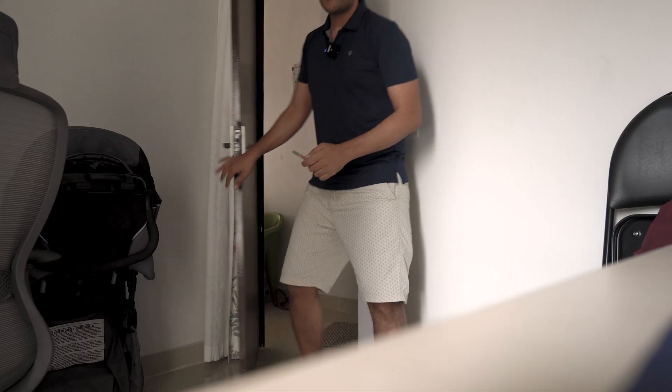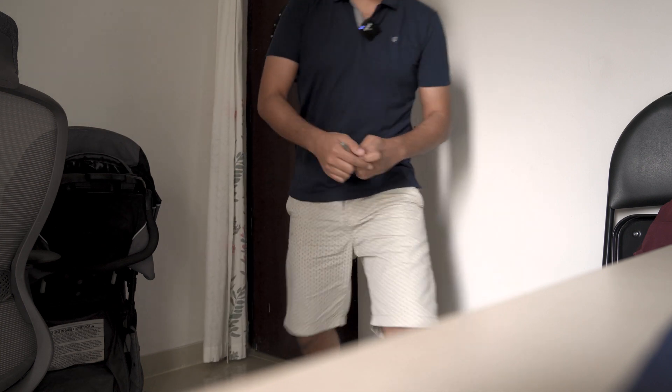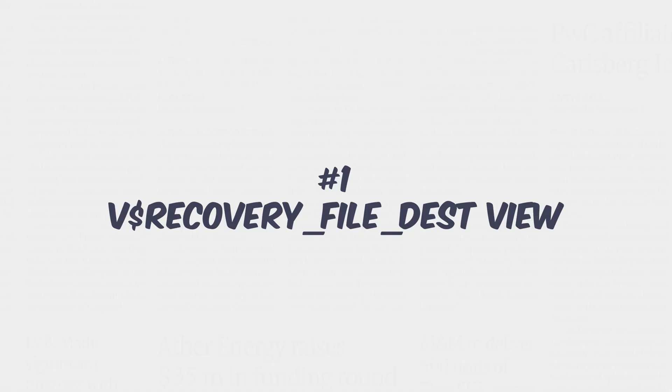What's up internet, I am Manish from RebellionRider.com. In this series of Oracle Fast Recovery Area best practices, let's learn how to check FRA size in Oracle database. In this tutorial I'm going to show you three different methods to do that. You don't want to miss the third one because that's the most popular method among the DBAs in the industry. So without wasting your time, let's start.